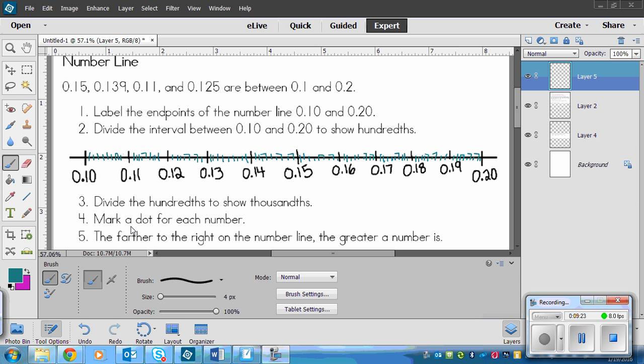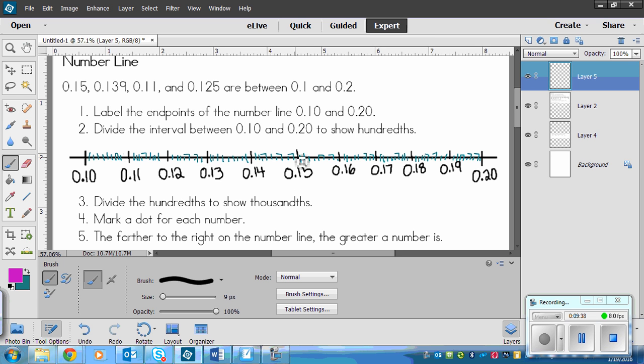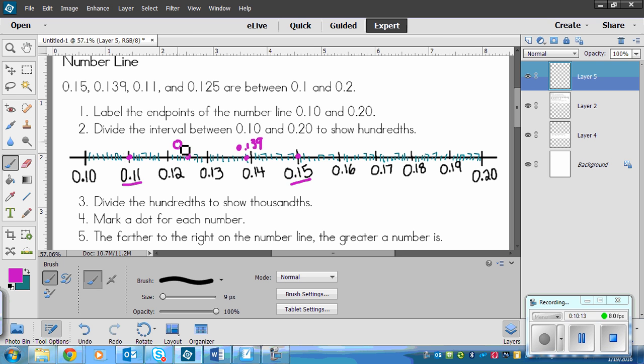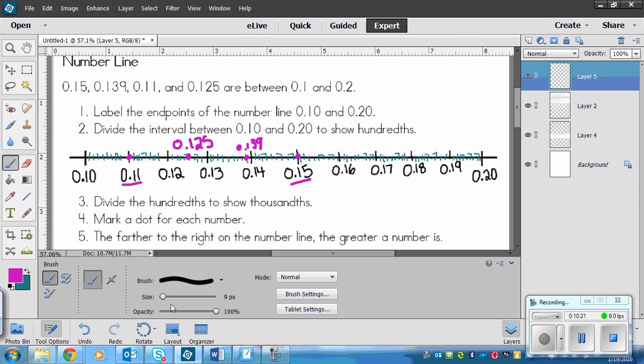Now mark a dot for each number. We need to look and find for each one of these and make a dot. First we've got 0.15. That's like 15, so that's right here. Next one is 0.139. So that's like 13, and then 9 would be the ninth little ticky thingy here. Then we've got 0.11. So that's right here. We already have that written. And 0.125. So 12, think 12, and then 1, 2, 3, 4, the fifth tick in.